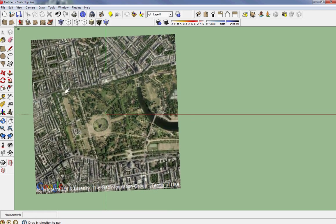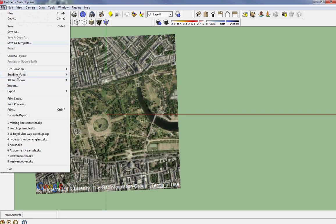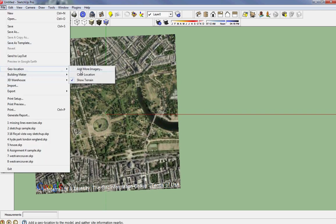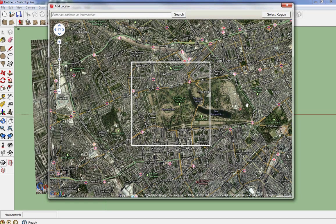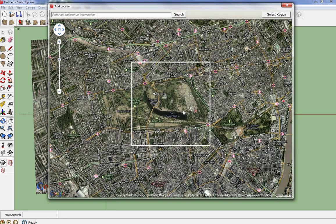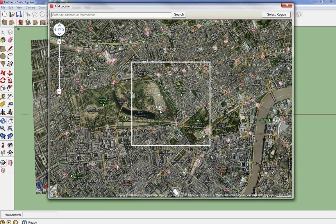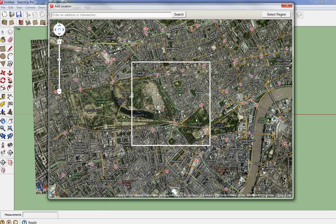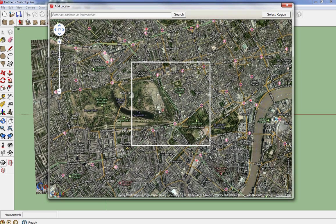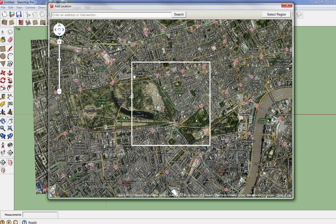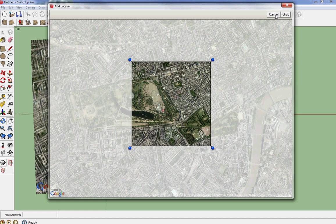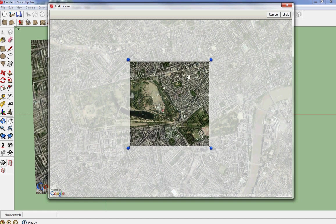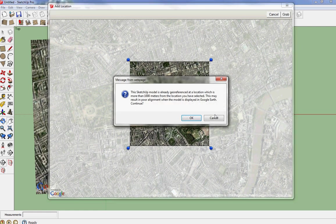I'm gonna go back to Geolocation, Add More Imagery this time, and I'm just going to move the picture over. What I did when I did that was I noticed that the box was at this ST for St George's Fields. I'm happy with that little bit, little tiny bit of overlap and that's what I wanted. Select Region, Grab.